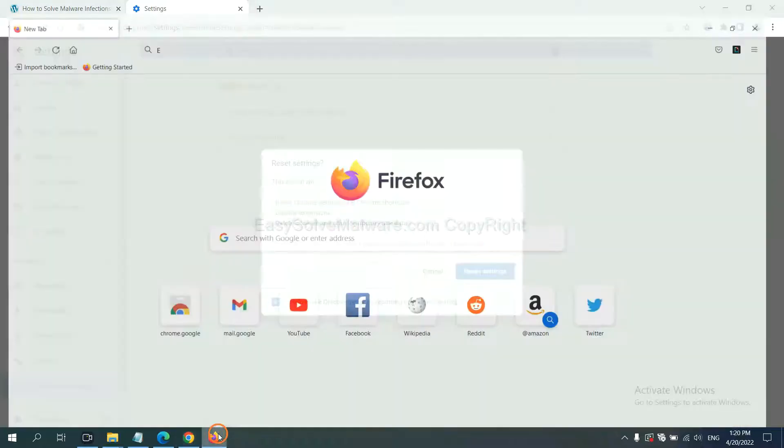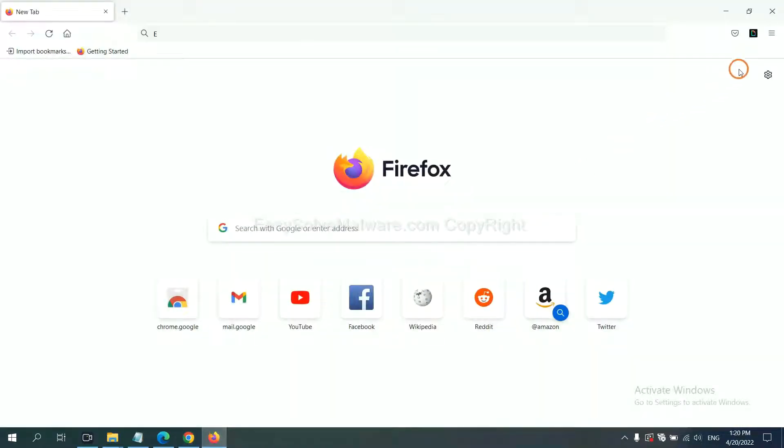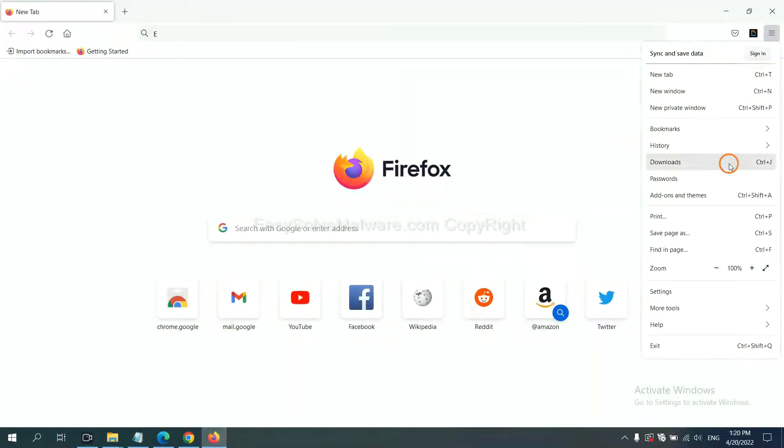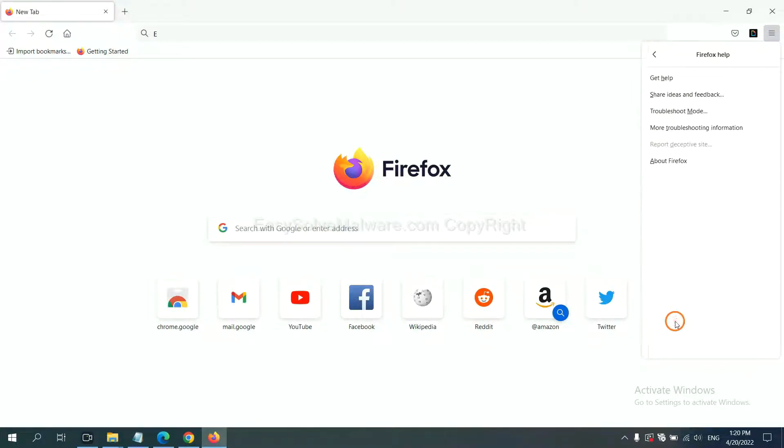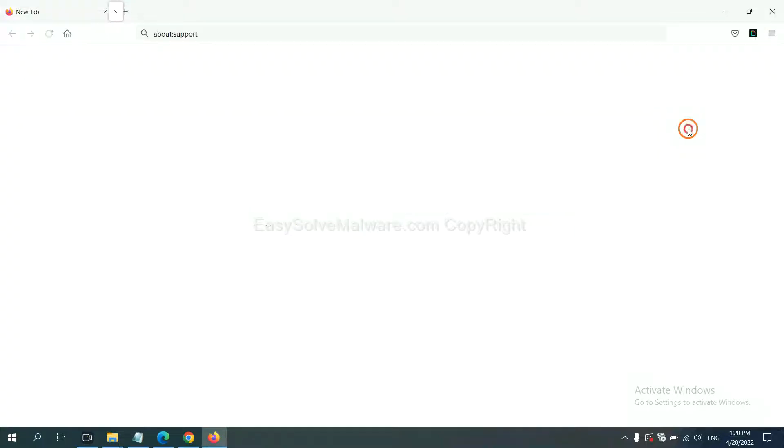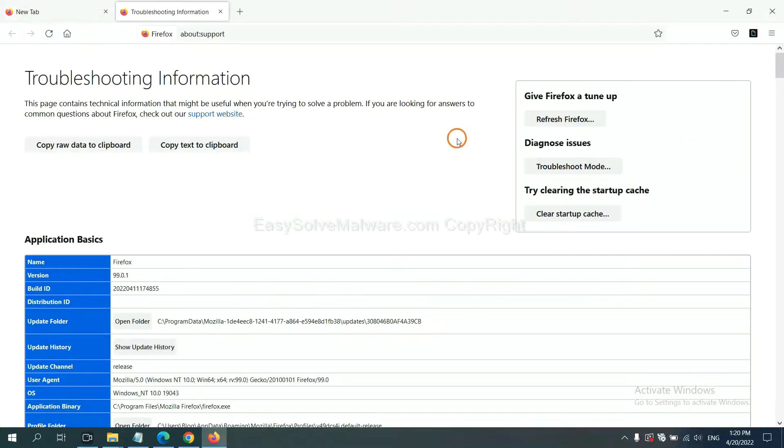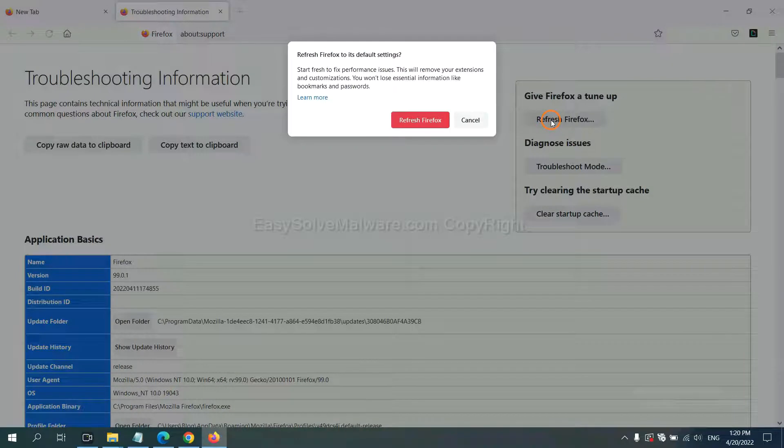On Firefox, click menu, click Help, click here. Now click Refresh Firefox and click here.